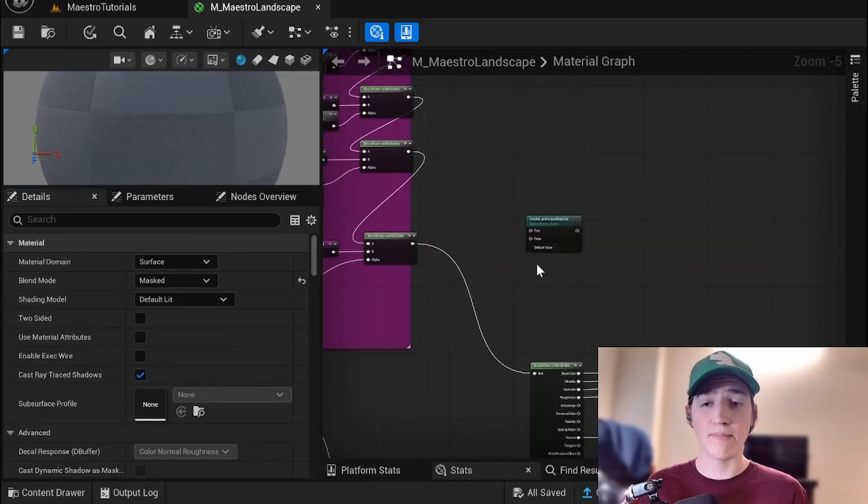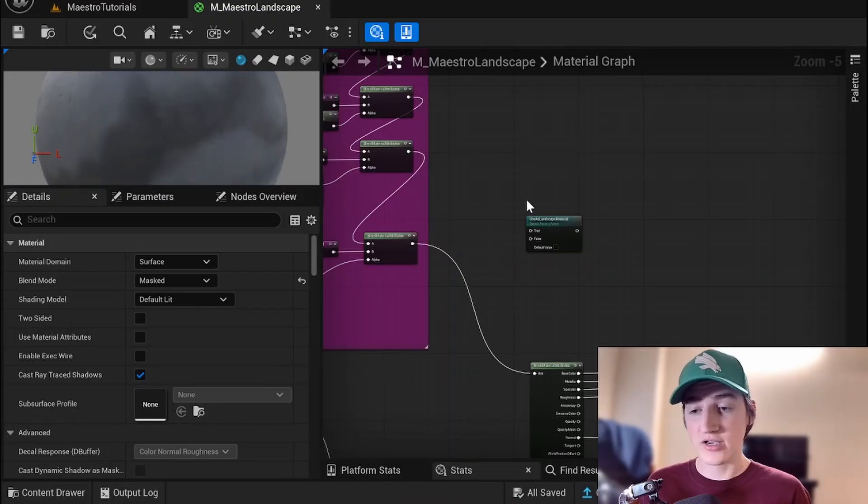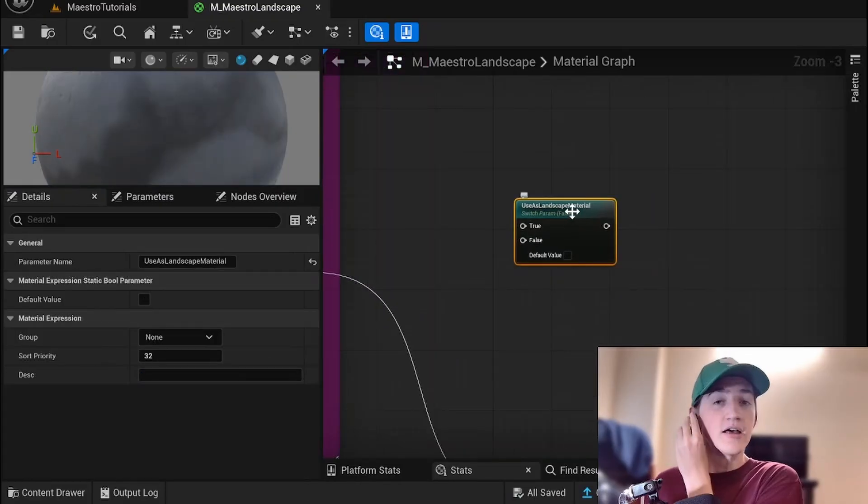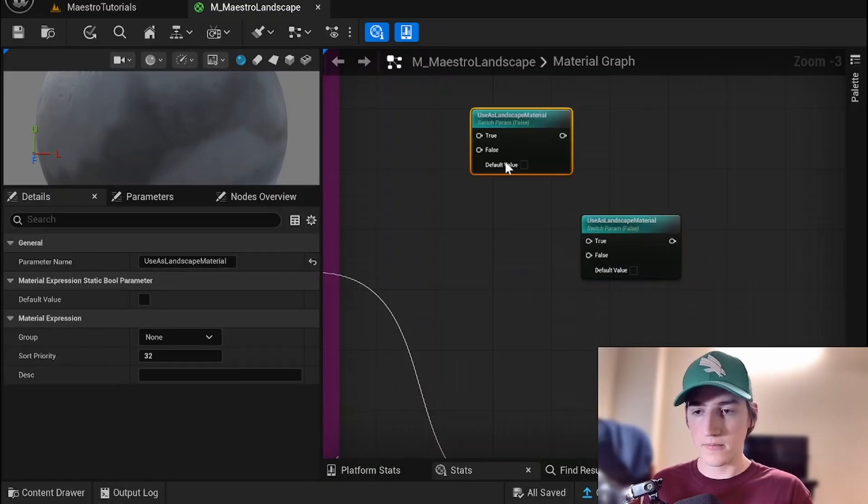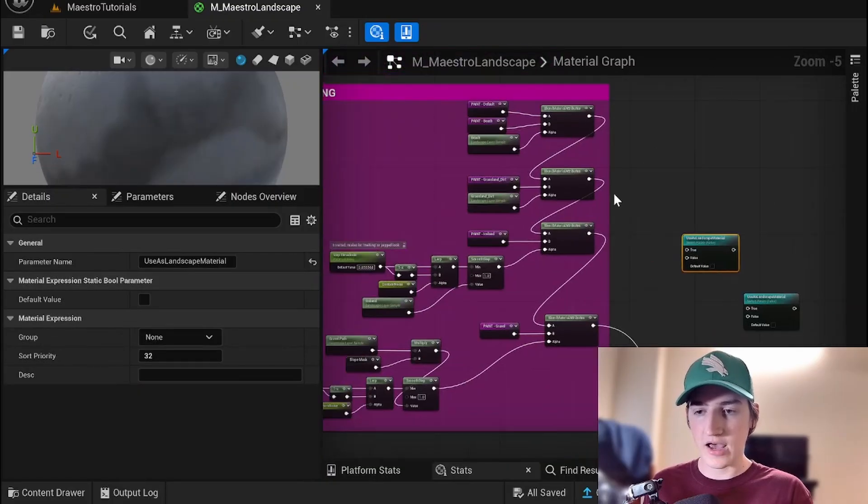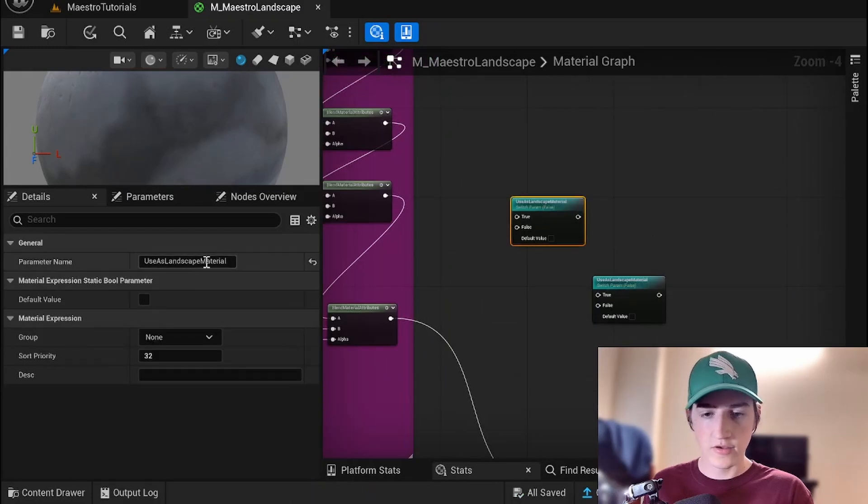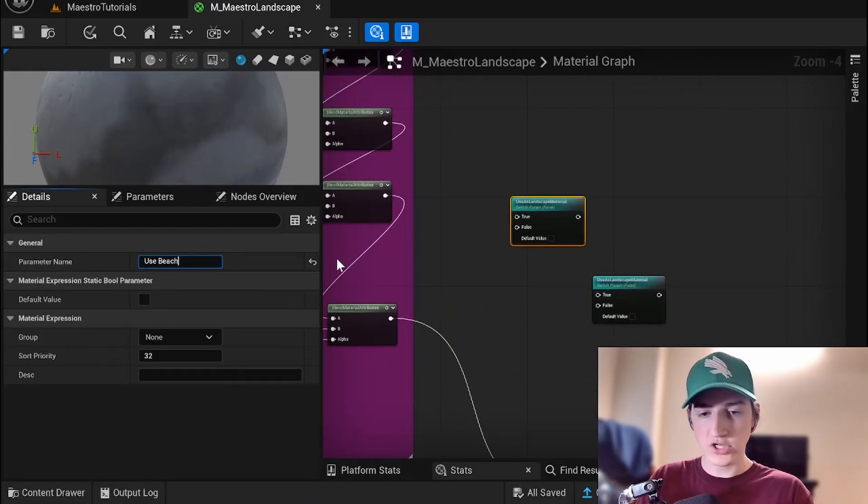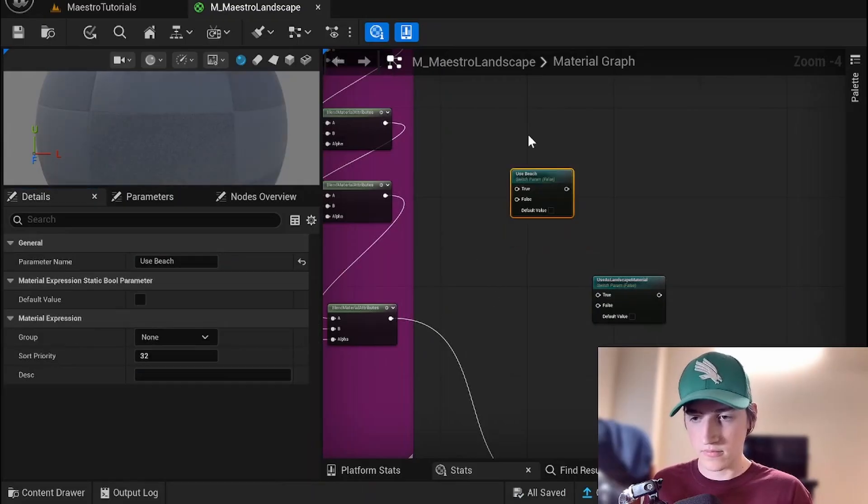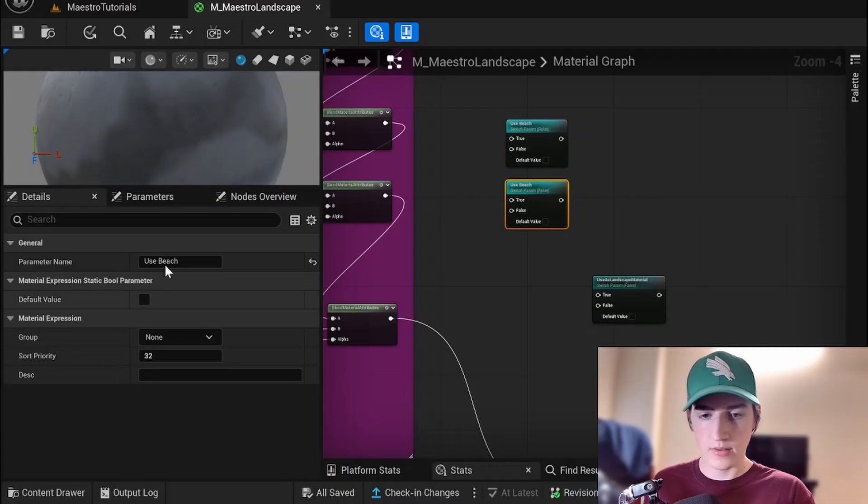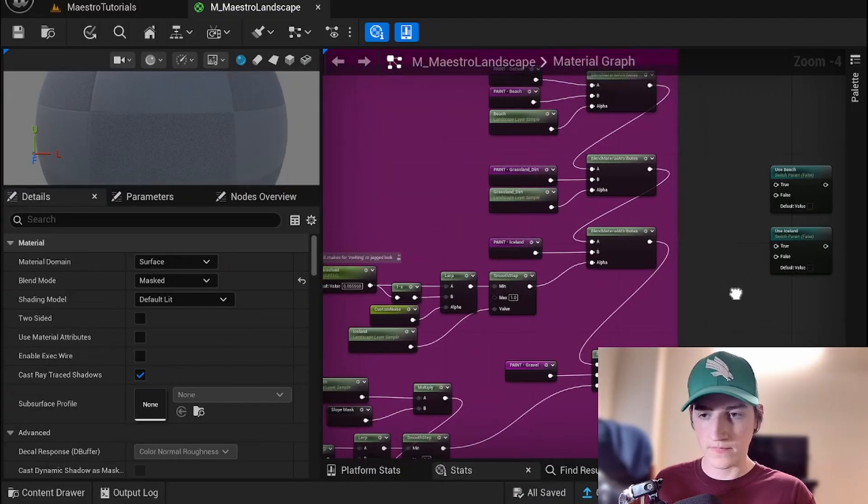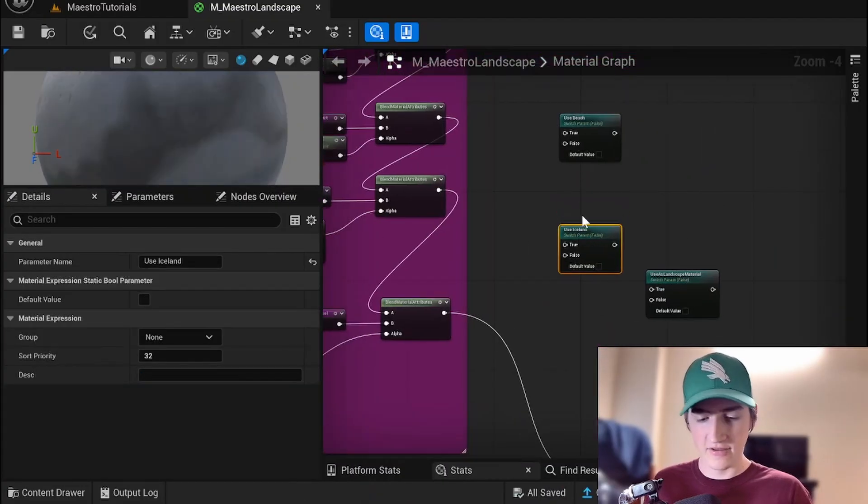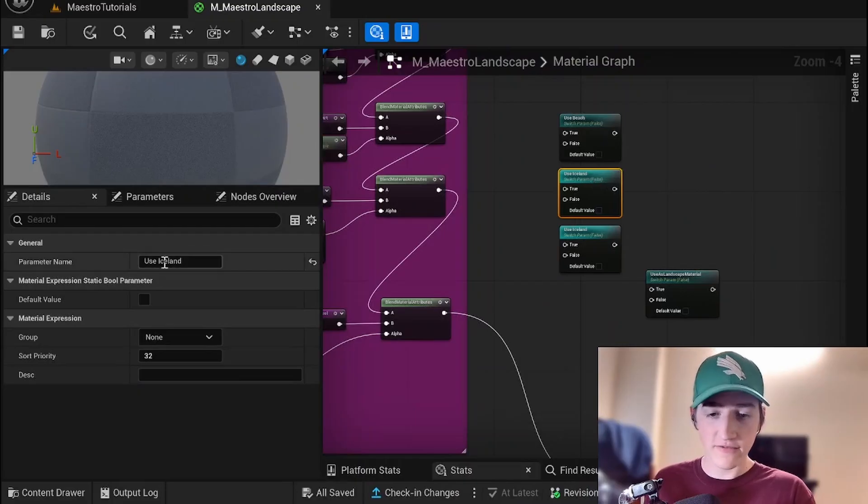We basically need to create a switch parameter for every single landscape layer. So the first one I have is beach. We'll say use beach. The next layer I think was Iceland. It was actually grassland dirt. Let me fix that. You don't have to do them in order but I think it's good for consistency.